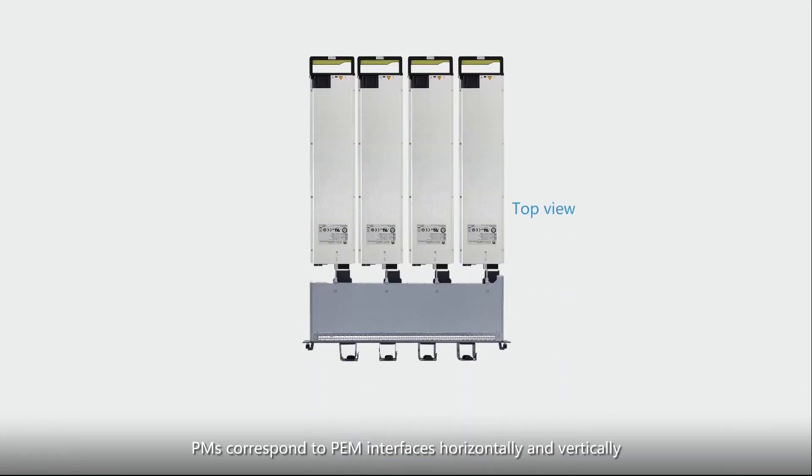Simply speaking, PMs correspond to PEM interfaces horizontally and vertically.